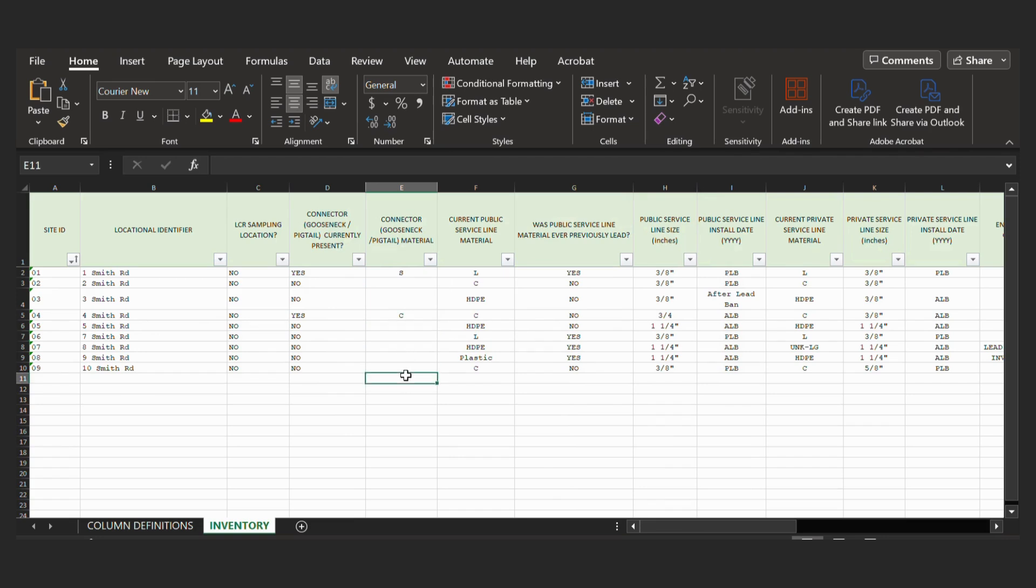And then our next step would be to fill out this workbook. In our case, we've already completed this. But do make sure when you are completing your workbook that you should be using the correct values, which are listed in the column definitions.